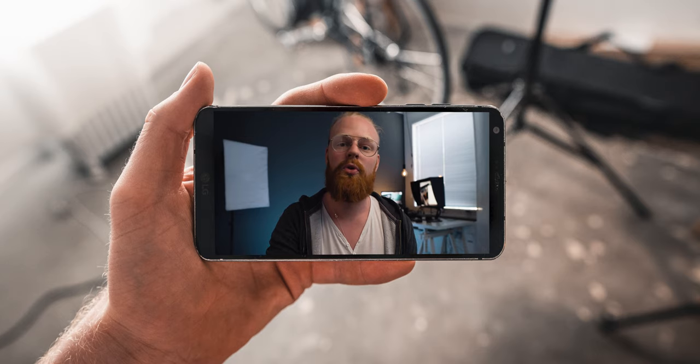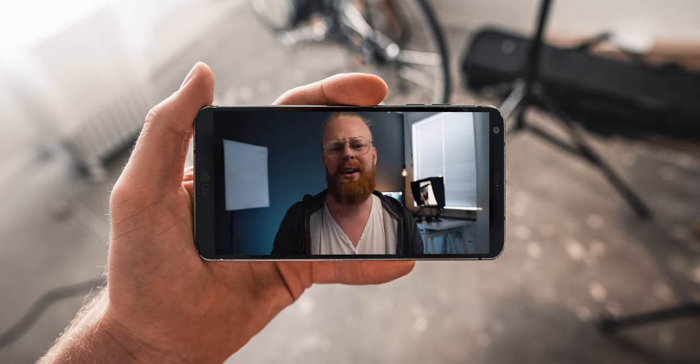Every now and then, I get a question from you guys asking me what lens I use to do this talking-to-headshot that I'm doing right now. Now, to make it short, I use the Sigma 60mm. But before you decide to click away because you already got the answer, in today's video I'm going to let you know why this is my go-to talking-to-camera lens and also in what situations I prefer to use other lenses.